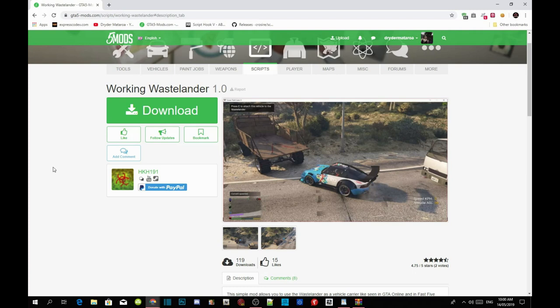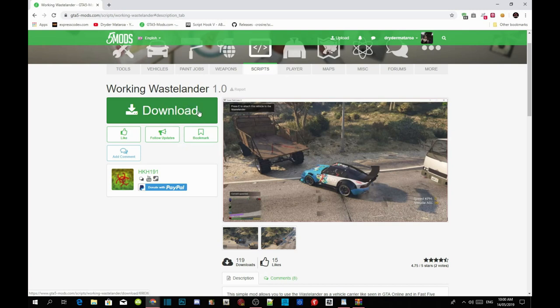Once you have completed that process, then download this mod. I will leave this mod inside my description below so you can download it. I have already downloaded this mod so I don't need to download it.